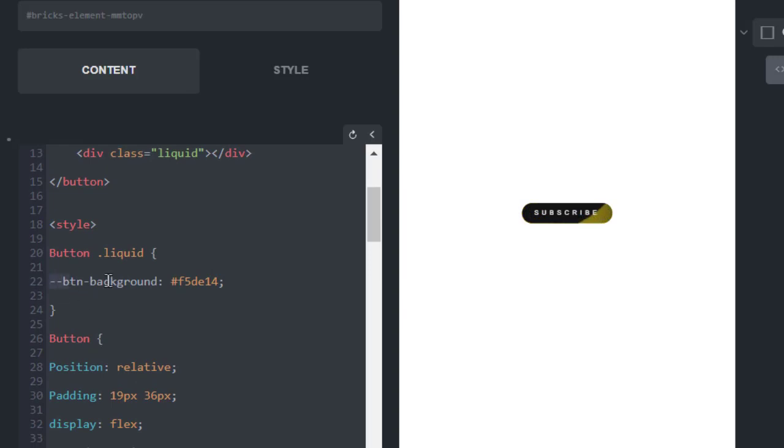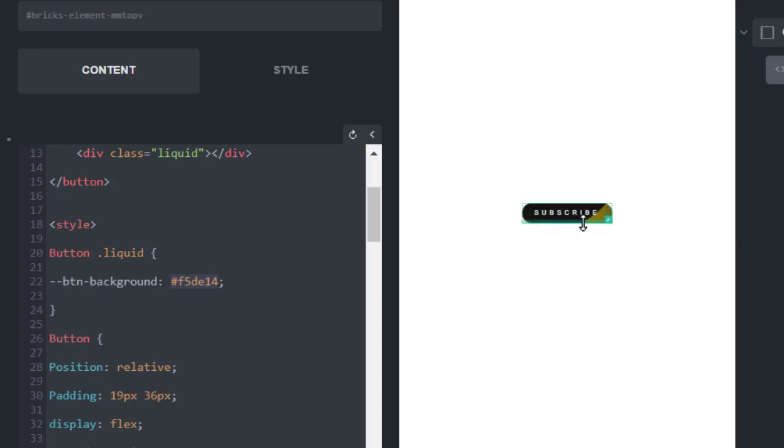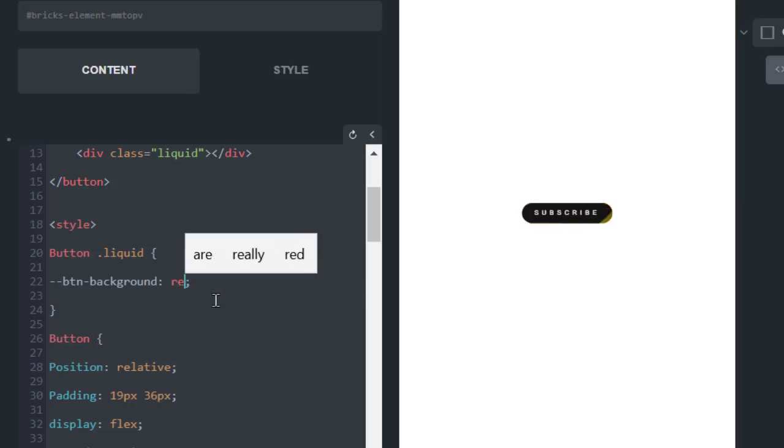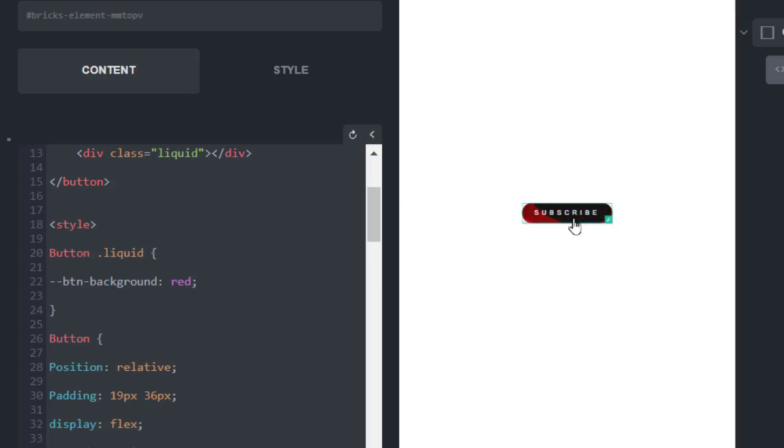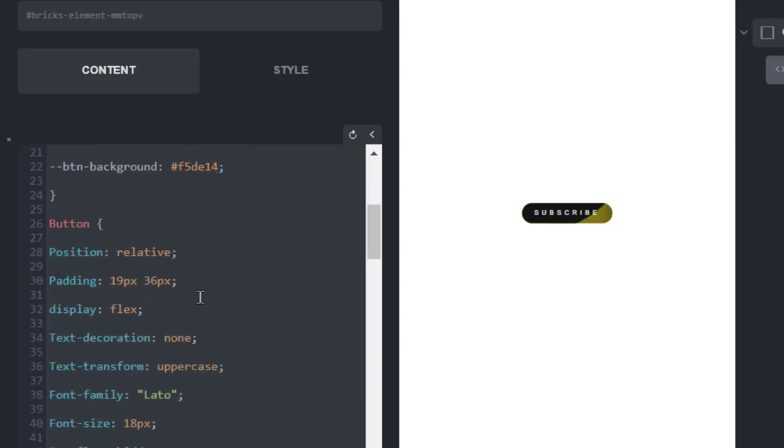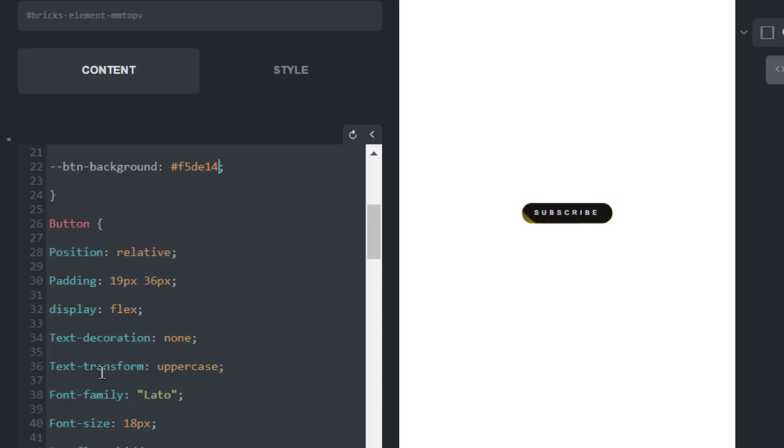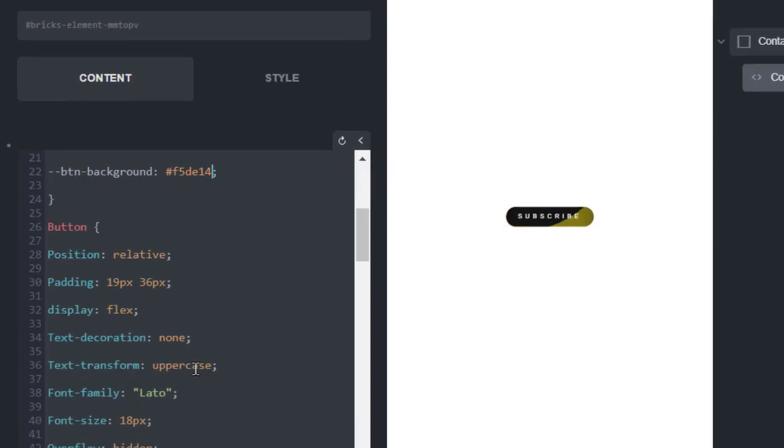If you want to change the color, you can change it from here. This is the hex code of this yellowish color. You can change it to any color you want. Now you can see it becomes red. You can change other options if you want from here: font family, text transform from uppercase to lowercase, etc.